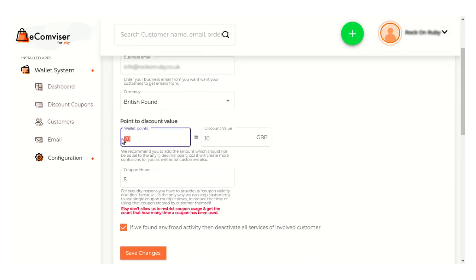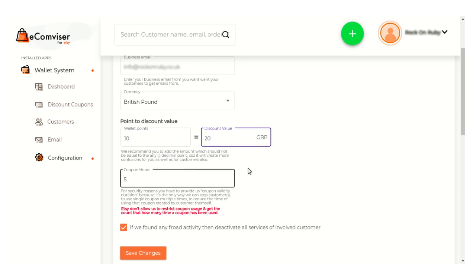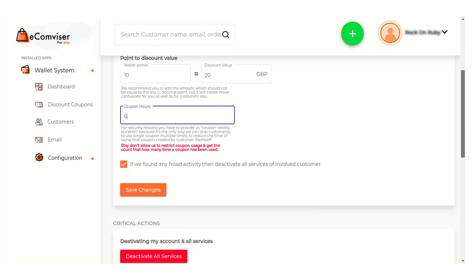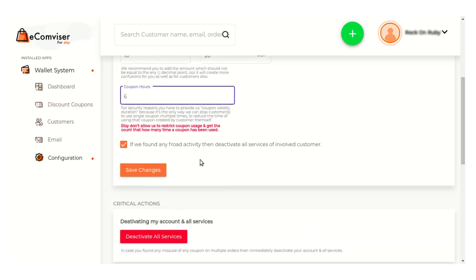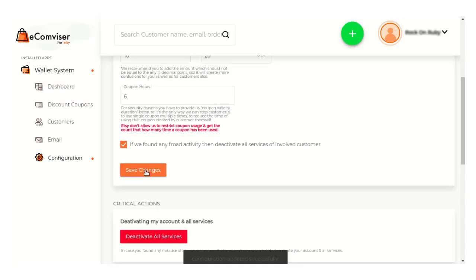Suppose I have set this wallet point as 10 and equate this to a discount value of 20. Here this is the coupon hour — you can mention your coupon hour up to which your coupon will be valid. This is done so that we can stop customers from using a single coupon multiple times, reducing the time window for using that coupon, and here you can also stop the fraud activities of customers.